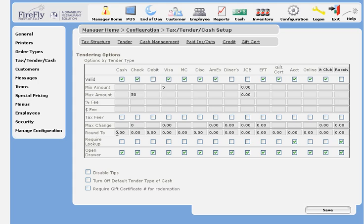The rounding feature lets you round transactions up to the nearest nickel, for example, on cash transactions. This is common in some locations.